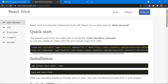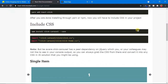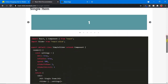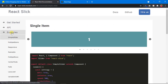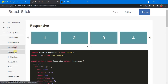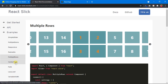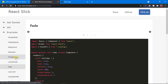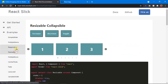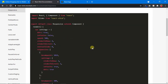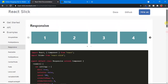The docs show the installation process, how to import the package, and a basic example. If you want more examples, just click on the Examples section and it will show the different features this package provides. Clicking on each example shows the output and the corresponding code below it.